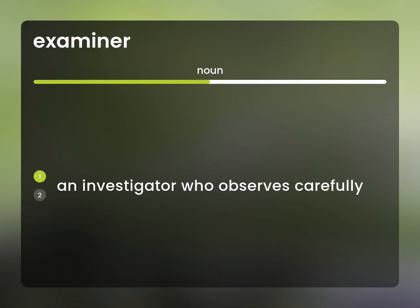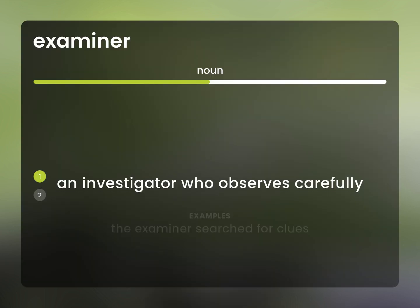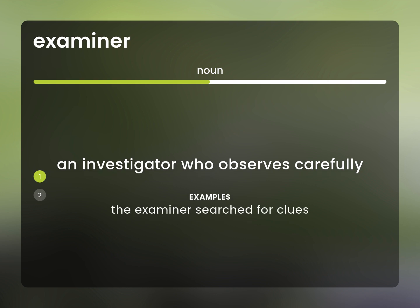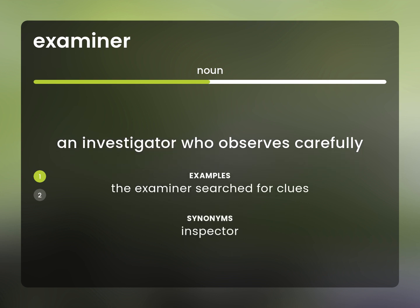An investigator who observes carefully. The examiner searched for clues. Inspector.